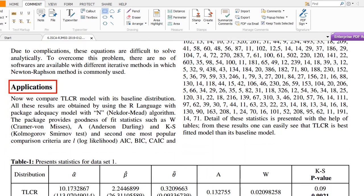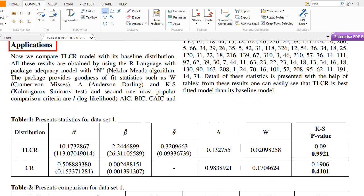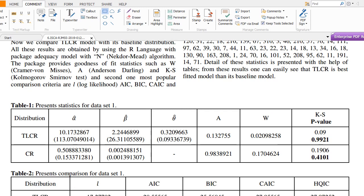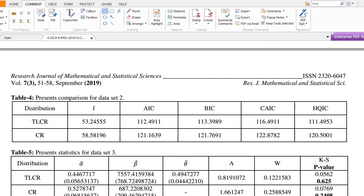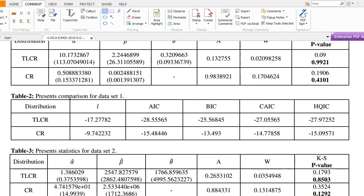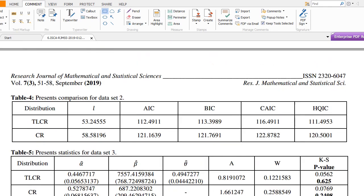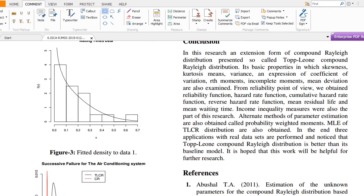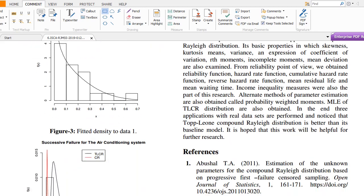The results compare the Compound Rayleigh distribution with the Topp-Leone Compound Rayleigh distribution. The comparison is shown in Table 1, Table 2, and Table 4 using measures such as AIC, CAIC, BIC, and HQIC. A conclusion is also presented, along with fitted density plots of the distribution.